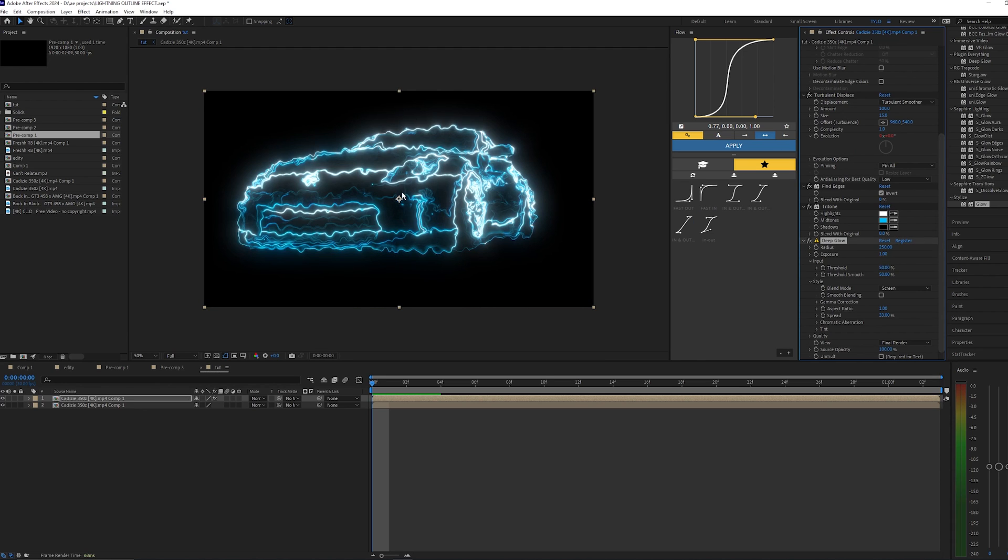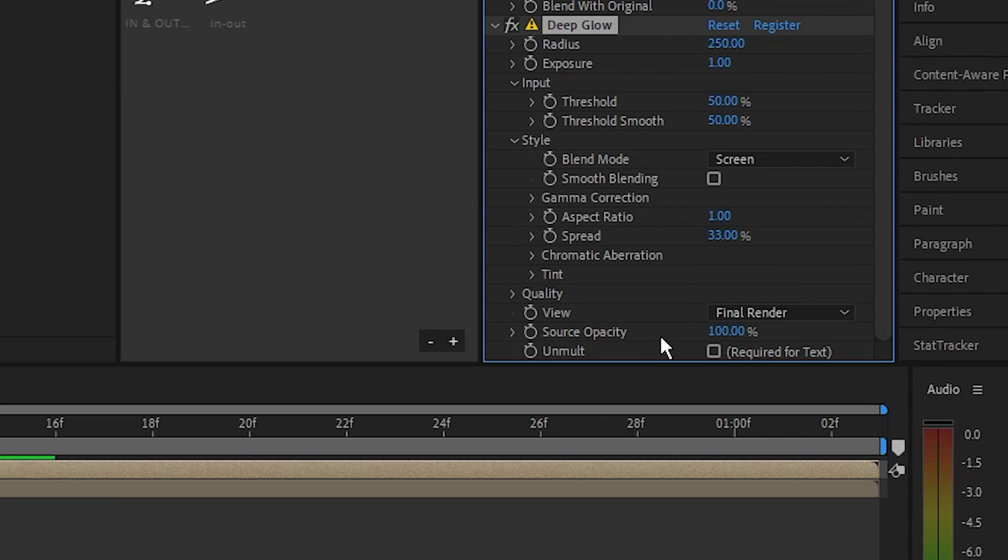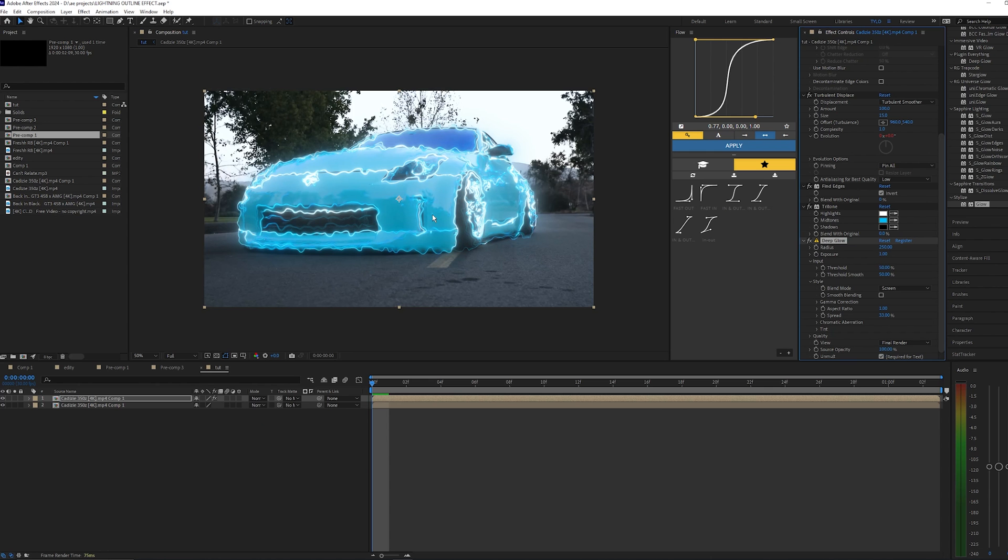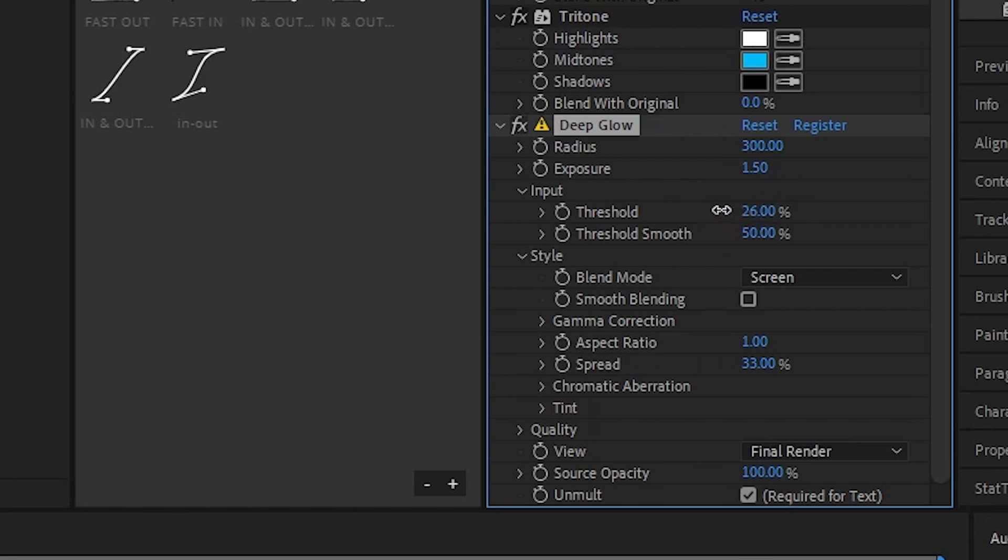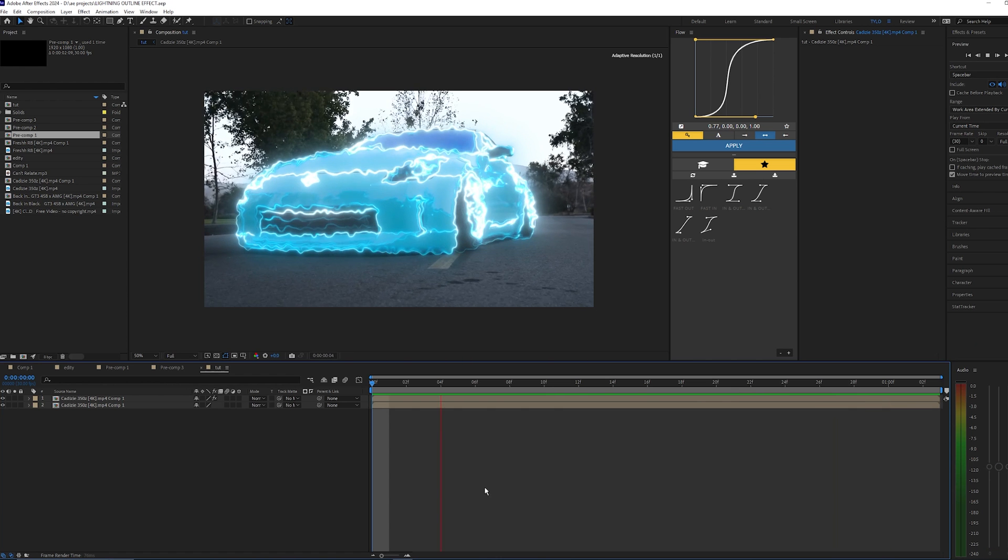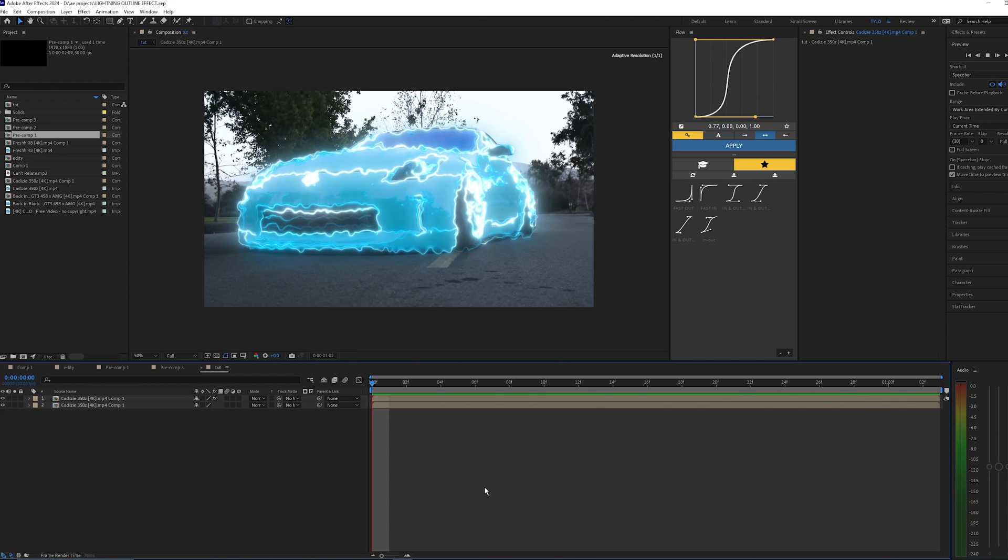But I'm going to be using this Deep Glow because it just gives off the best result like I said earlier. What I'm going to do is toggle on the setting down here that says Required for Text - that's basically just going to get rid of that black background. I'm going to bring this radius to 300 and then make this a little bit brighter, so make the exposure 1.5, and then I'm going to decrease this threshold a bit.